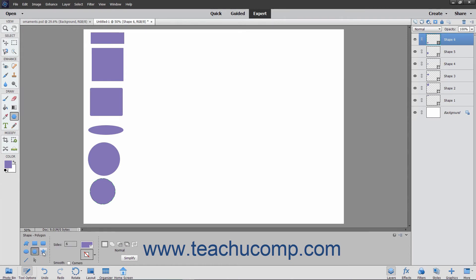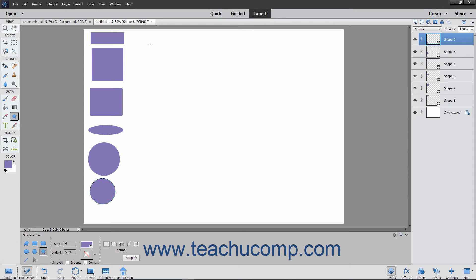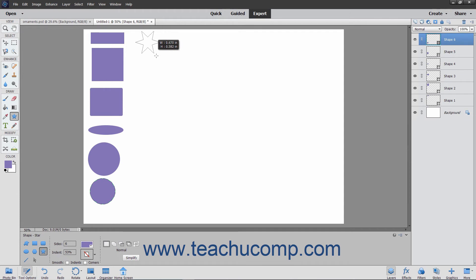Polygons and stars are drawn from the center outwards by default. Click either tool in the Tool Options bar, and then click and drag from the center of where you want the polygon or star to appear outward to its edge. It grows in all directions as you click and drag.